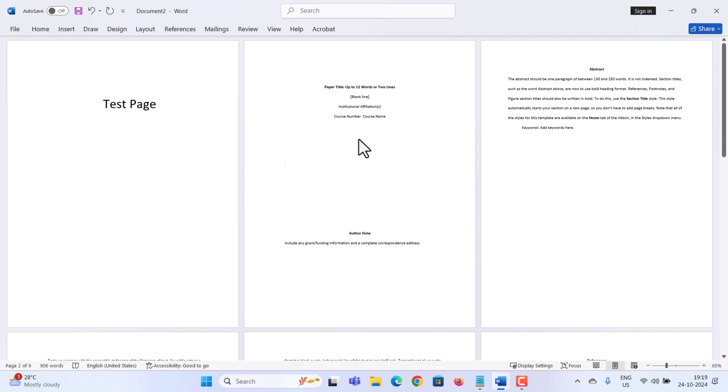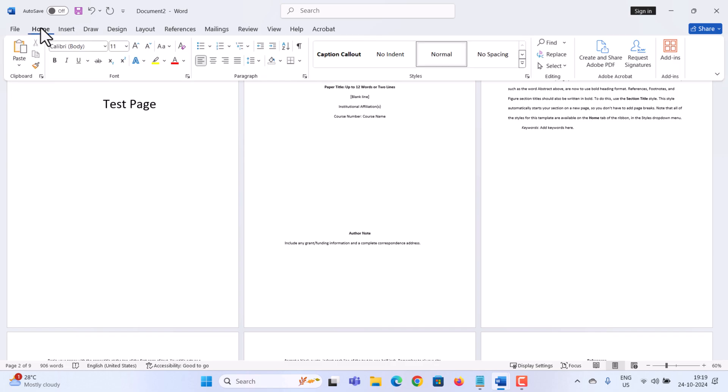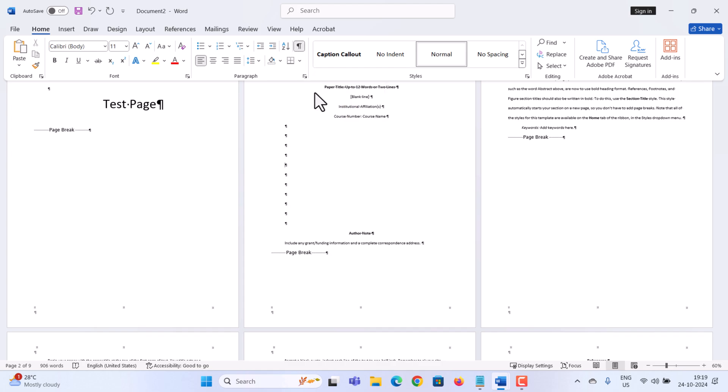To insert page numbers on any page, first we need to break this document up into sections. We're going to use something called a section break. Before that, up on the top tabs let's click on Home. Then over here, click on the paragraph icon. This will show us all the different hidden formatting in this document.